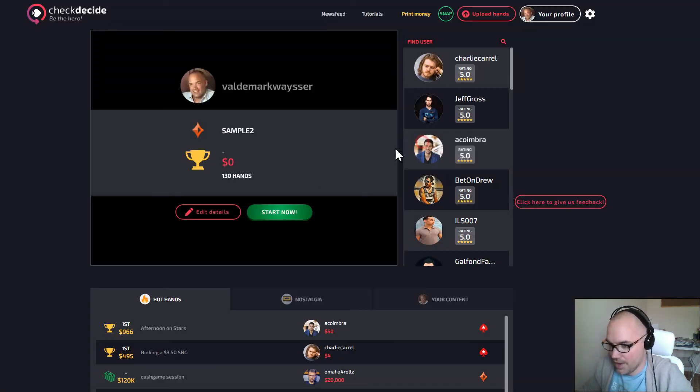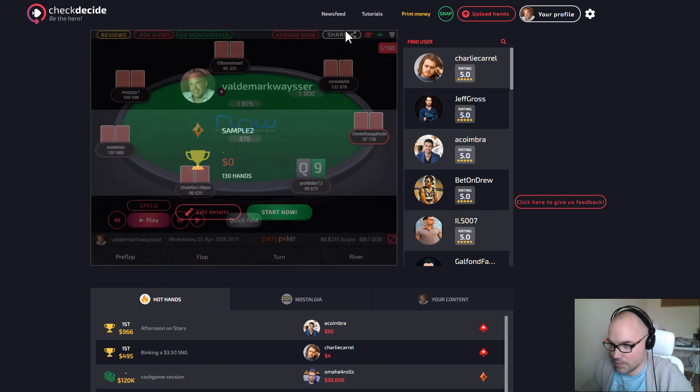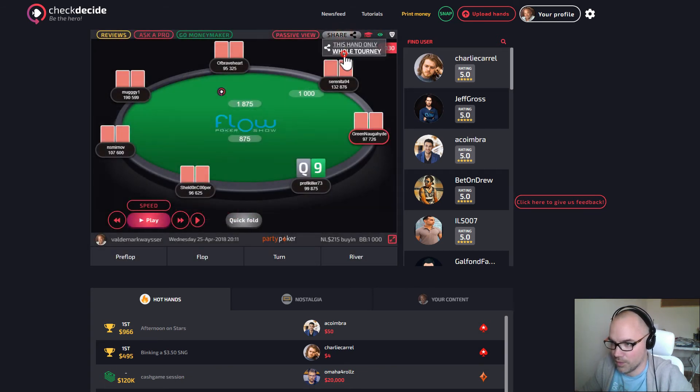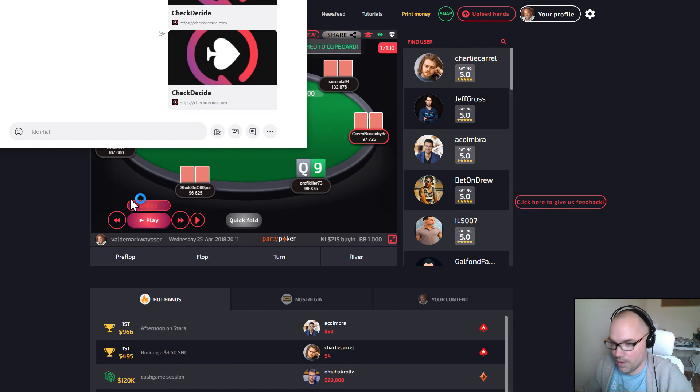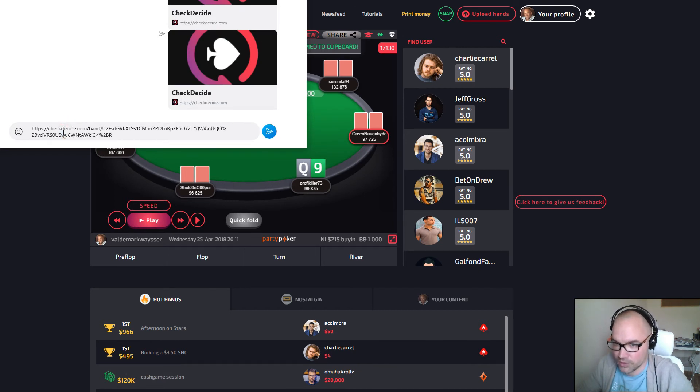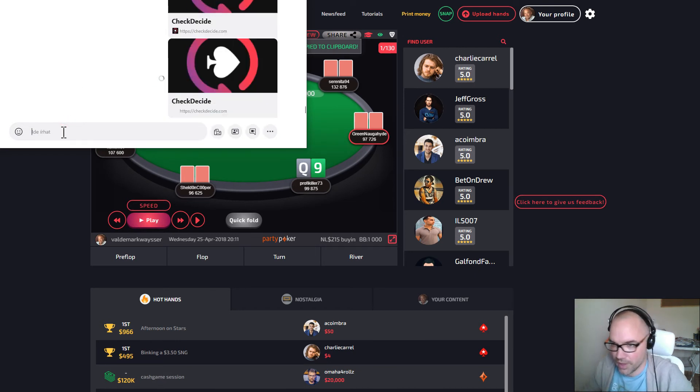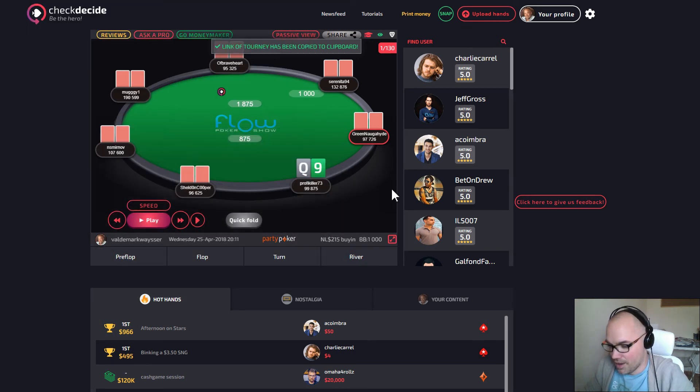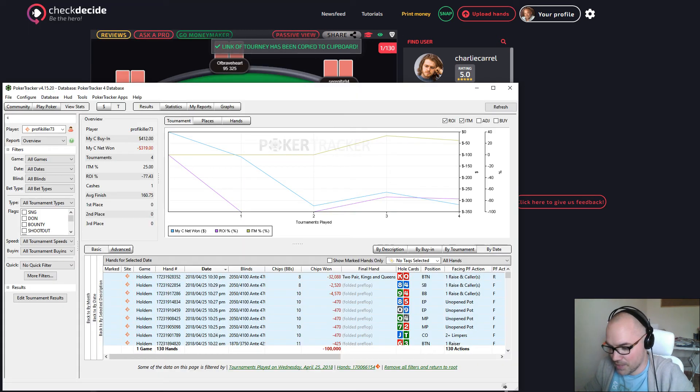You click on done and your tournament is uploaded. You can link the whole tournament once again on Skype or Discord, wherever you want to, or to social media, which we do appreciate.